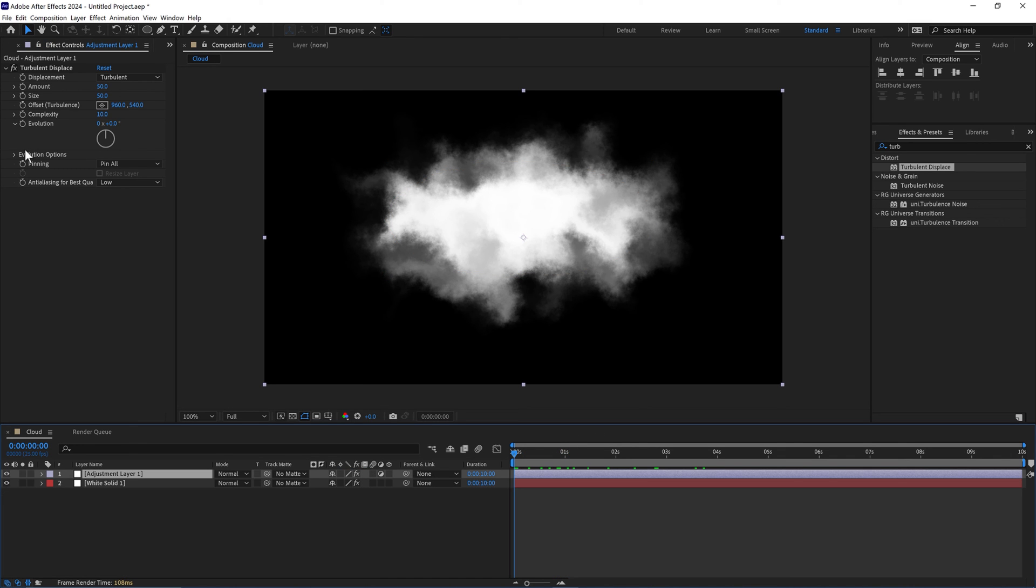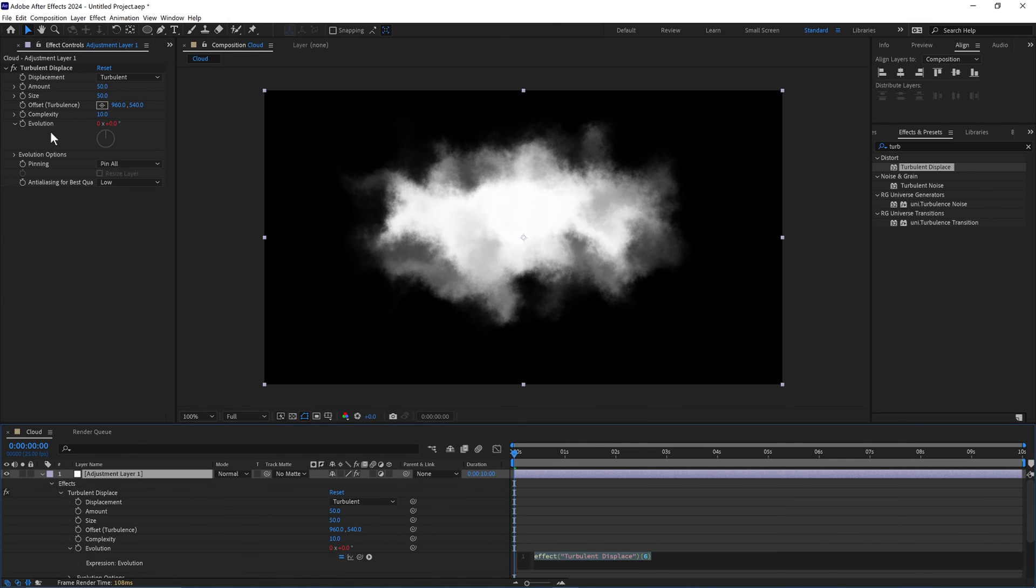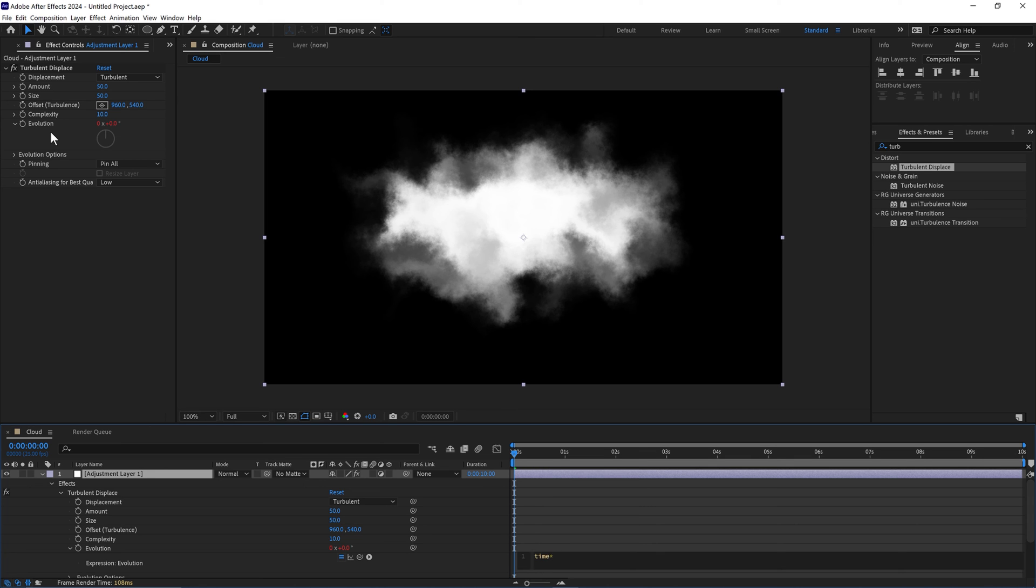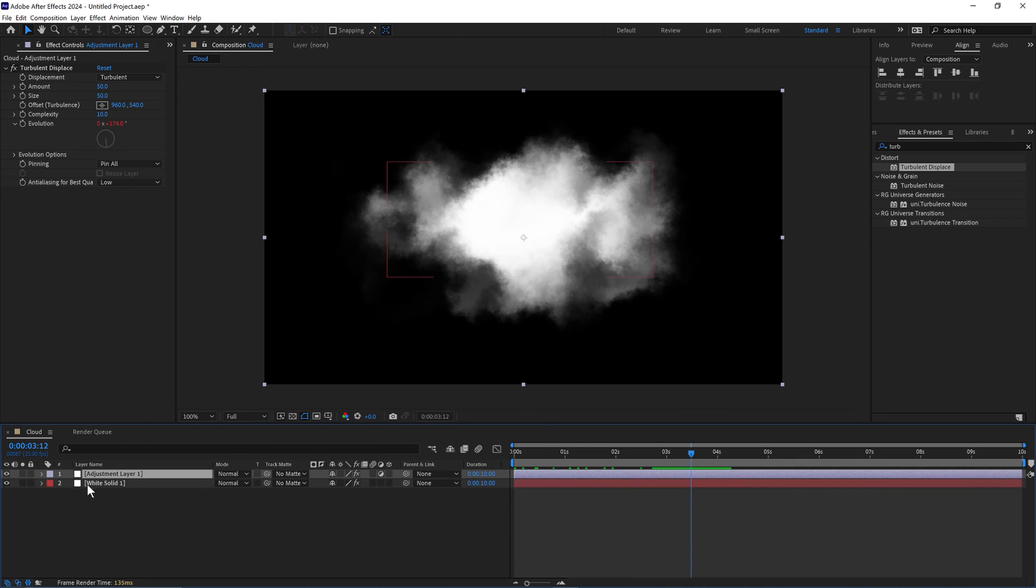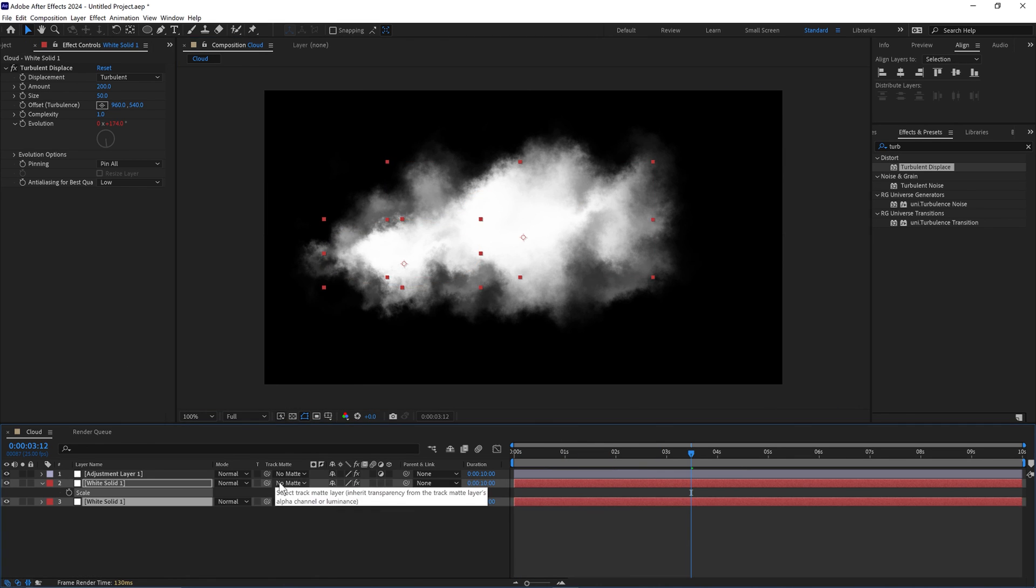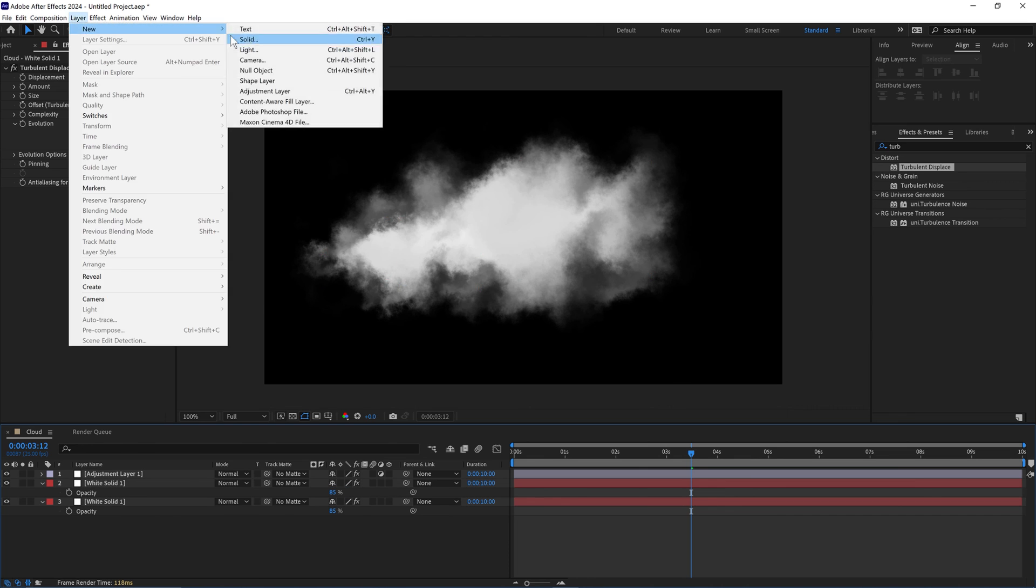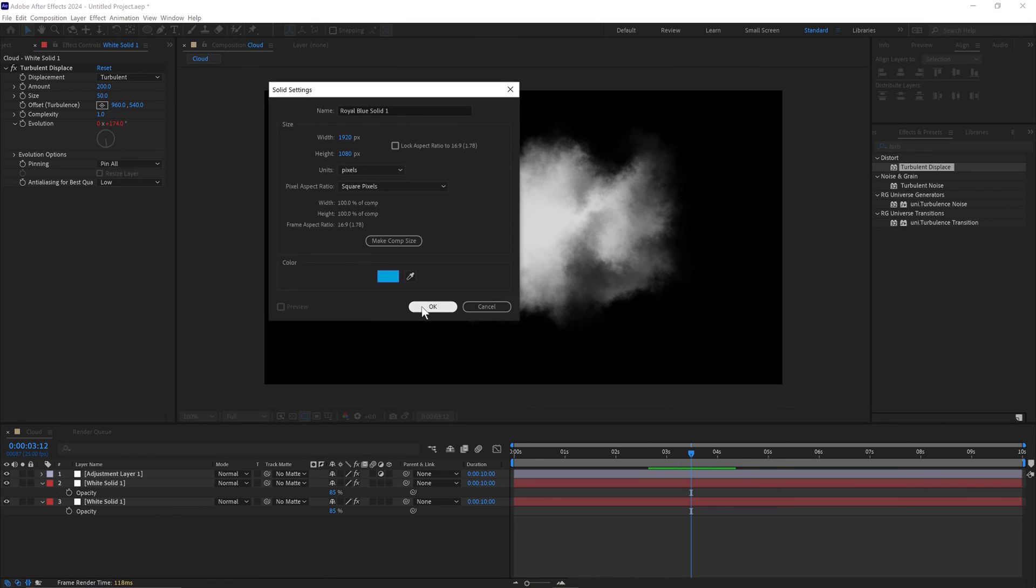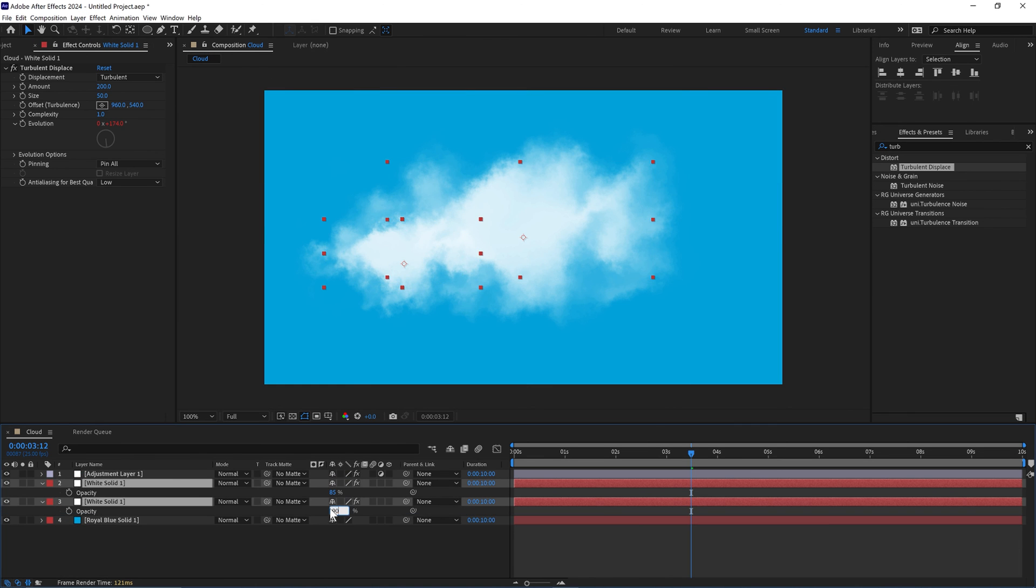We can also do the same with the adjustment layer. Feel free to play with the scale, opacity and duplicating this layer. And there we are. The quickest and easiest way of how to create some realistic clouds in Adobe After Effects. Thanks for watching.